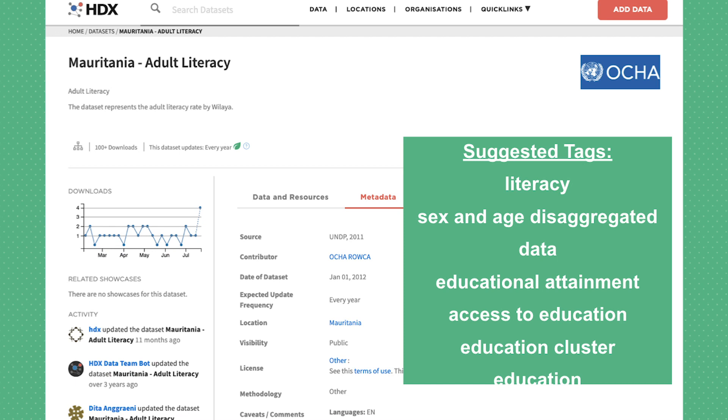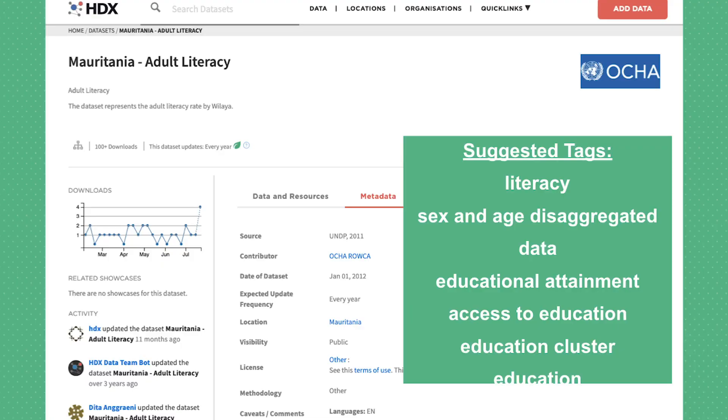For example, here is a current dataset in HDX that has two keywords at the bottom. One is 'education,' which makes sense in this context, but the other one doesn't convey any meaningful information for users trying to find this dataset. The model would be able to find something better — for example, 'age-designated' could be a relevant and important tag for this dataset, even though these keywords didn't appear at all in the metadata or description of the dataset.